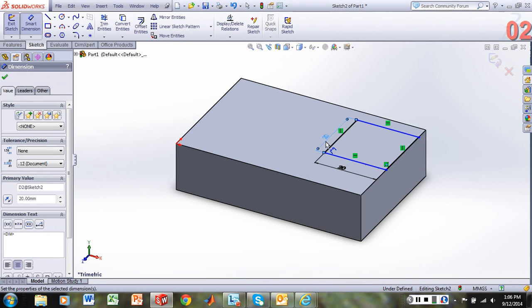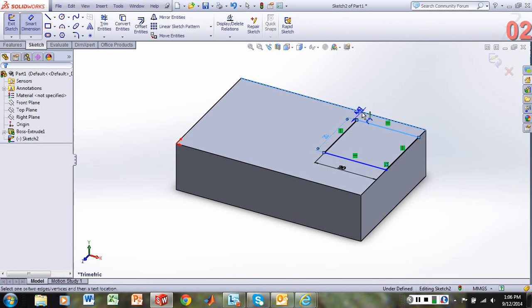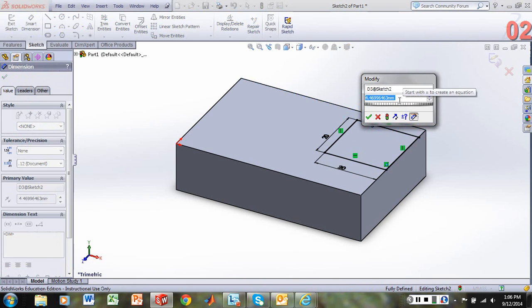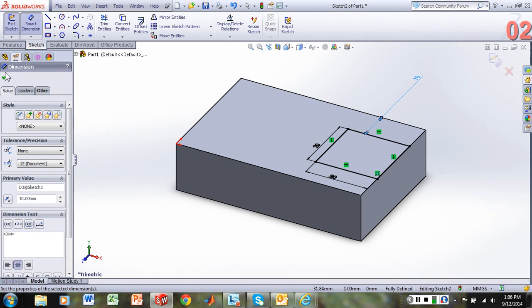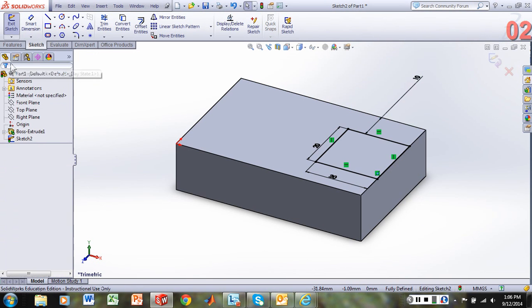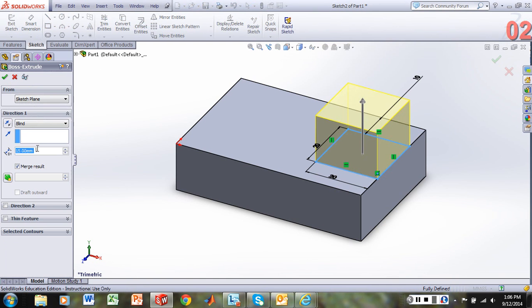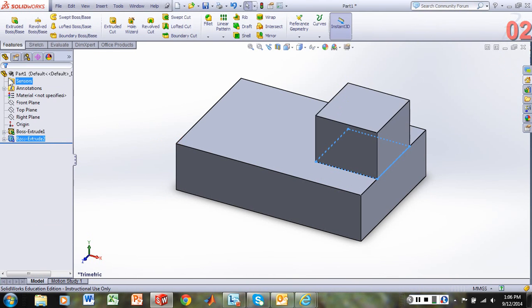And let's center this. So that means we're going to need to offset that 10 millimeters from the right-hand side. Fully defined sketch. Green check. Let's exit our sketch. And we'll continue with the blind being 15 millimeters. So we'll green check that.